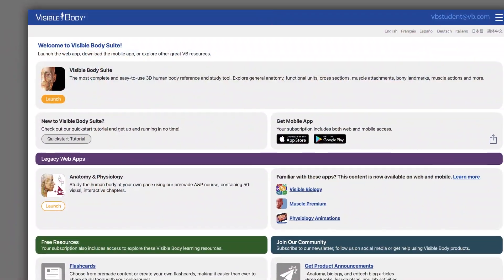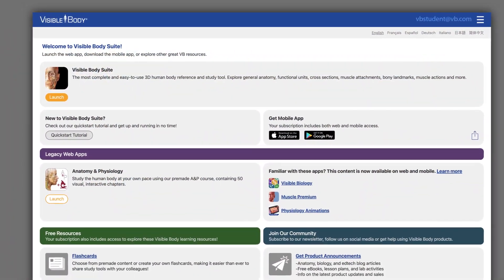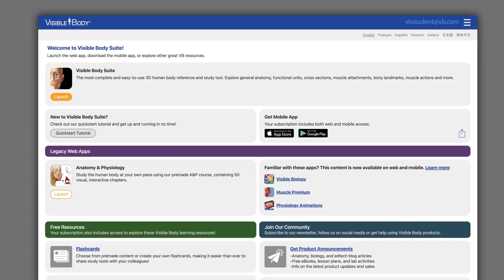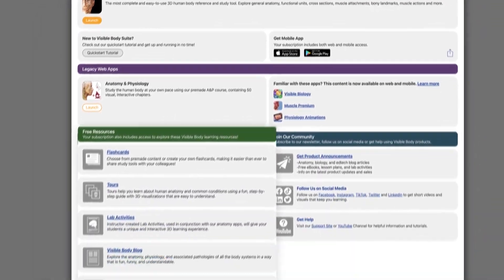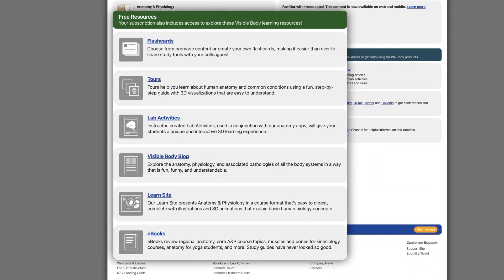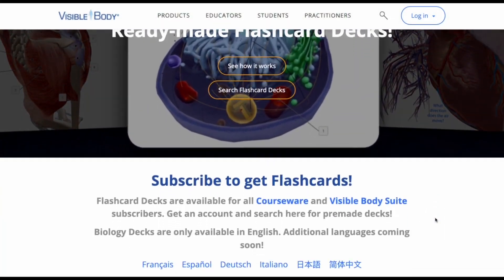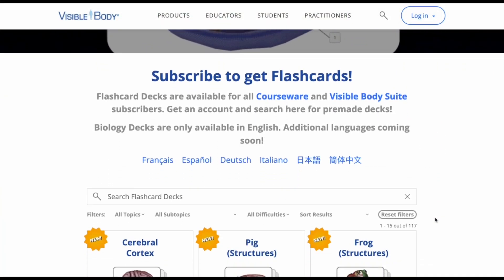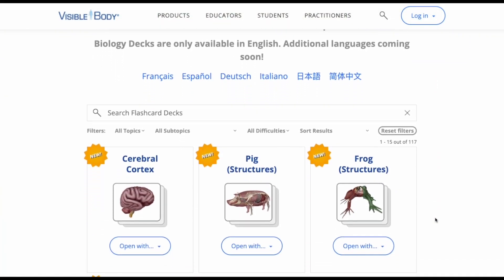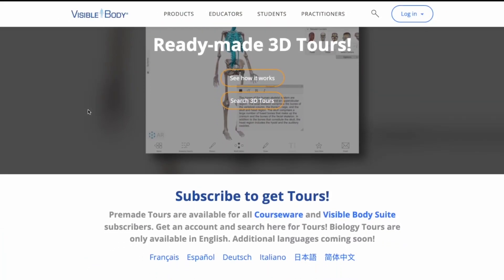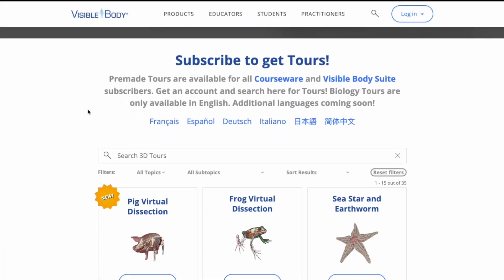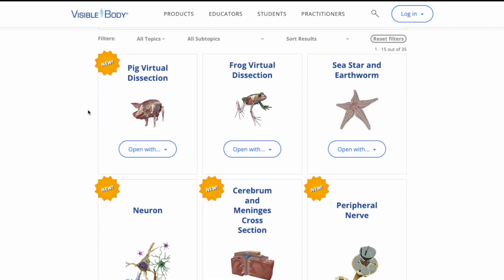The dashboard gives you access to even more content. Scroll down to the free resources section to make your teaching and learning faster. Search for the topic you are studying or teaching and add pre-made flashcards and presentations to your VB Suite library.